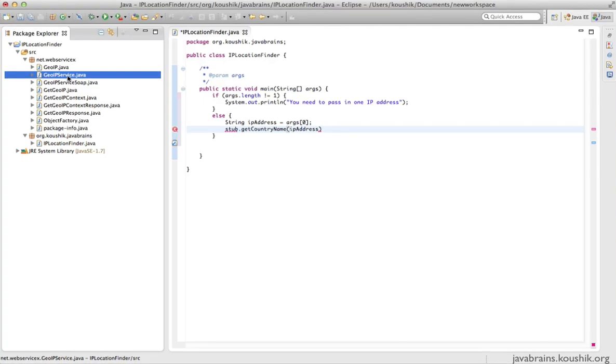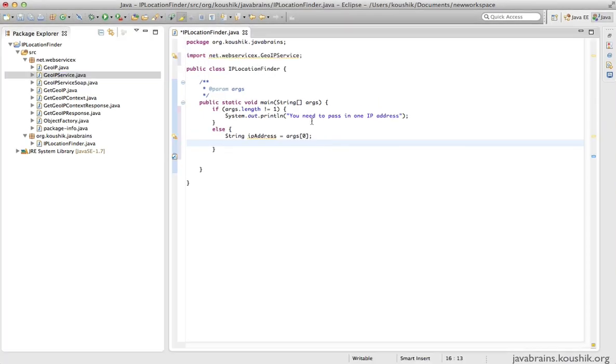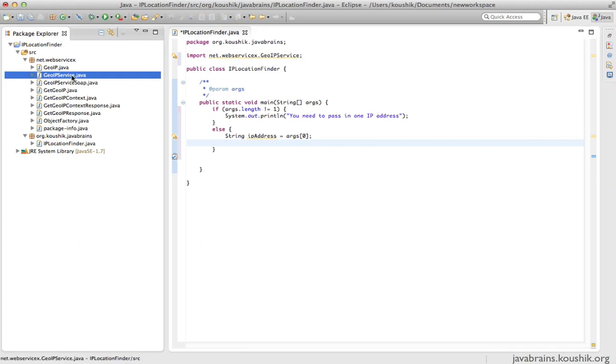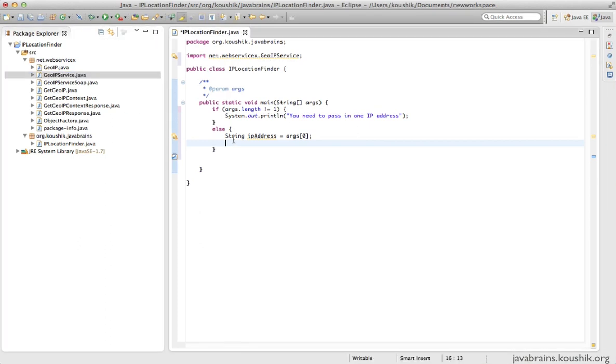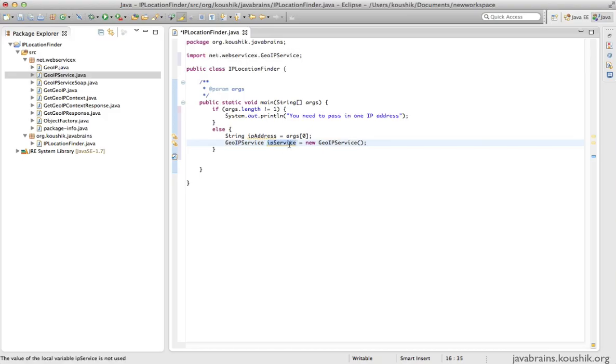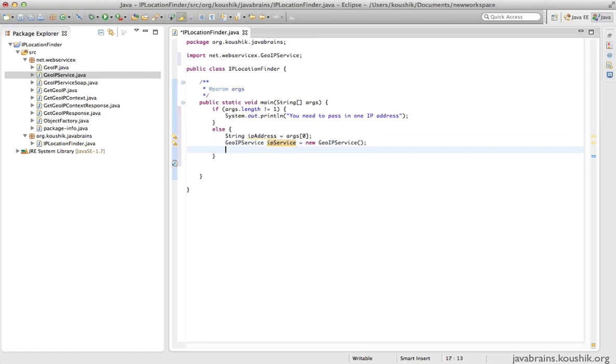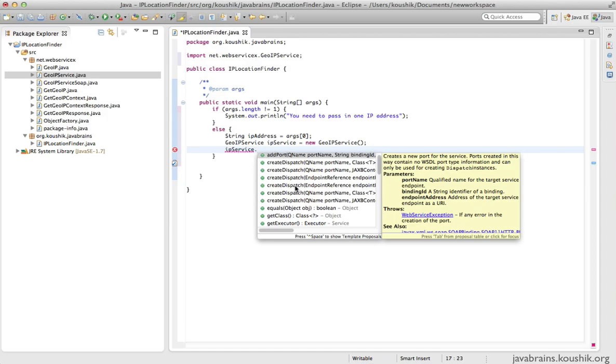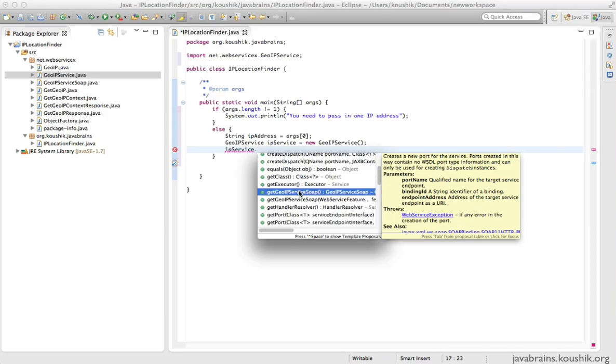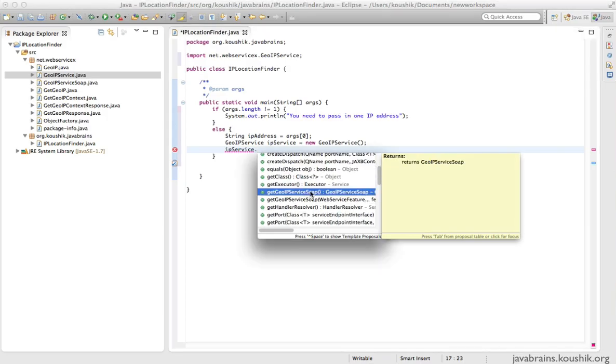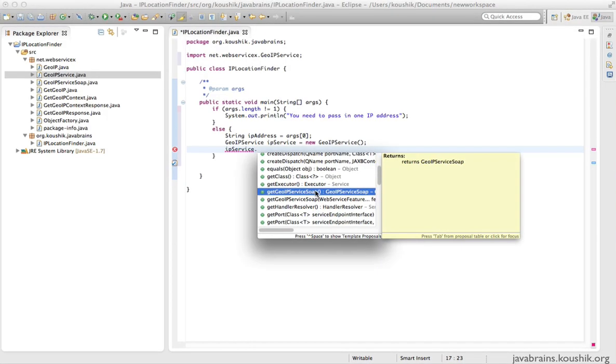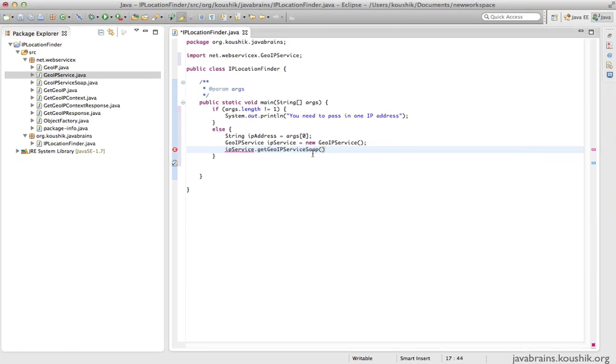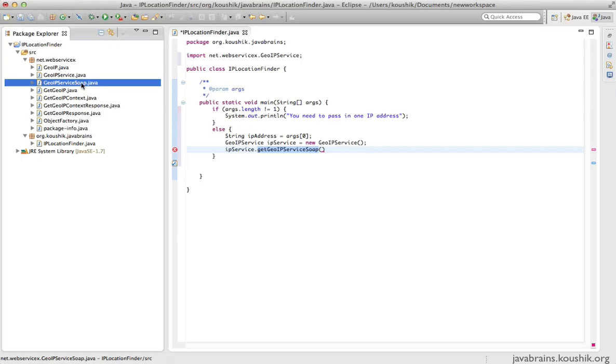First let's start with GeoIPService. Now I will create a new instance of this GeoIPService. I'll use the new operator and say GeoIPService, I'll call it some name, is a new GeoIPService. So I've created a new instance of the service.